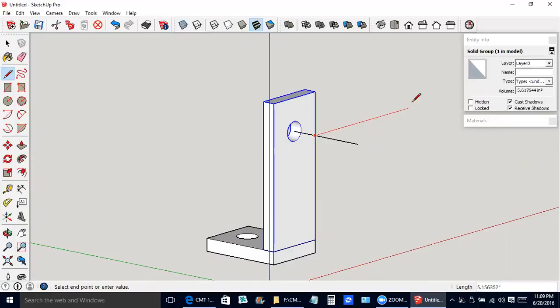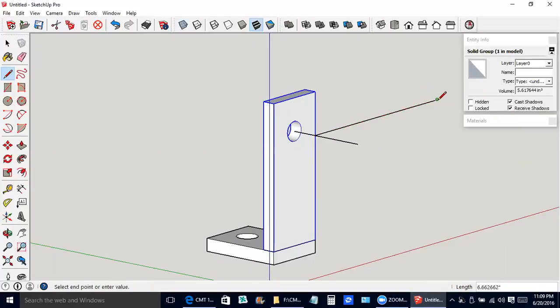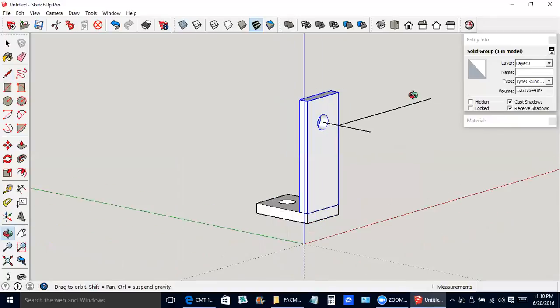I'm getting a red line. I clicked O, I pressed O on the keyboard for the orbit tool.